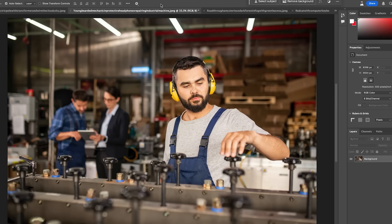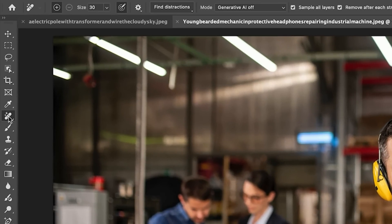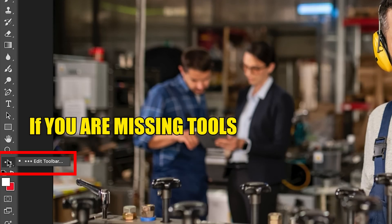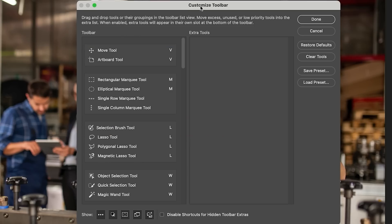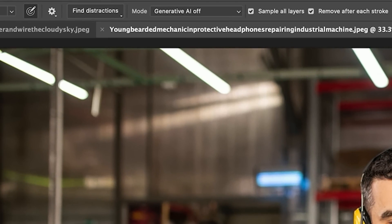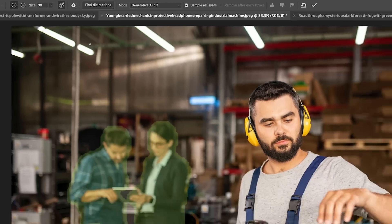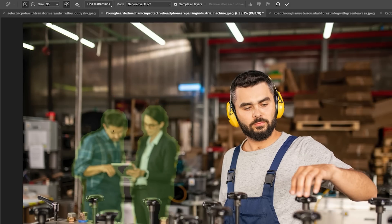Let's start with Remove Distraction, which is now in the main Photoshop. Go to the Remove tool. If you don't see it, click on the three-dot menu, choose Customize Toolbar, and hit Restore Defaults. To get rid of people in the background, choose Find Distractions and select People — it will highlight them. To keep one, paint over it while holding Alt or Option. To remove, just paint over them, then hit the checkmark.